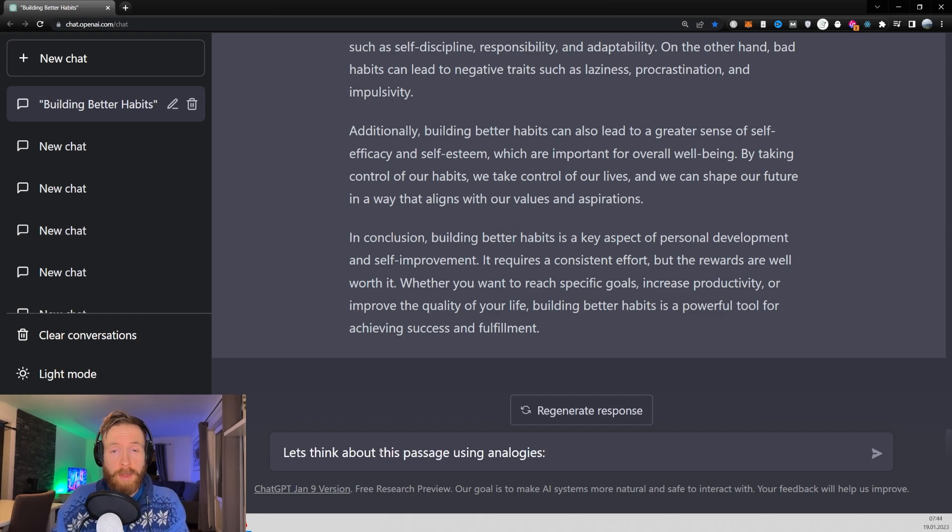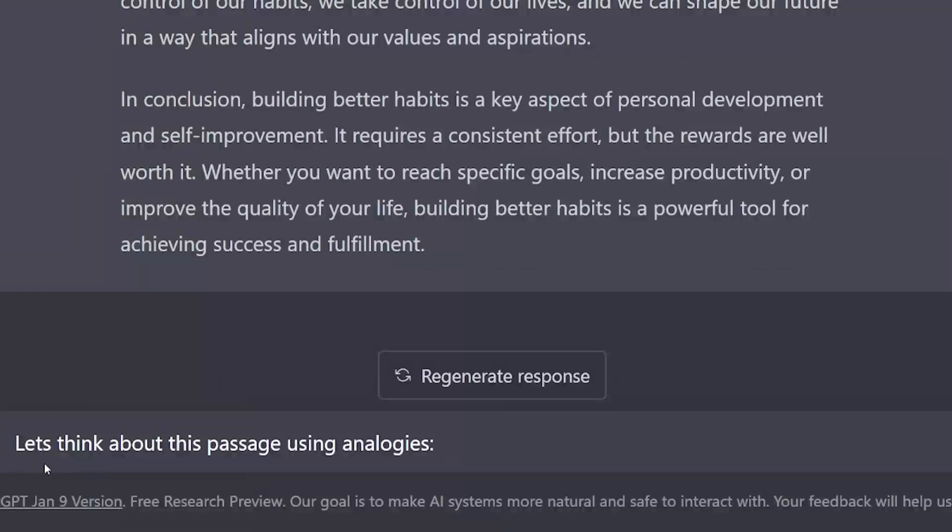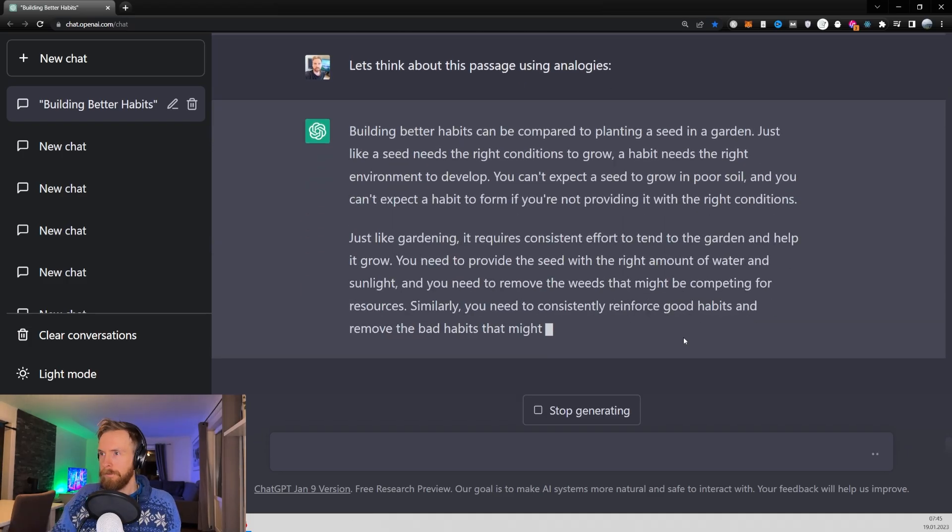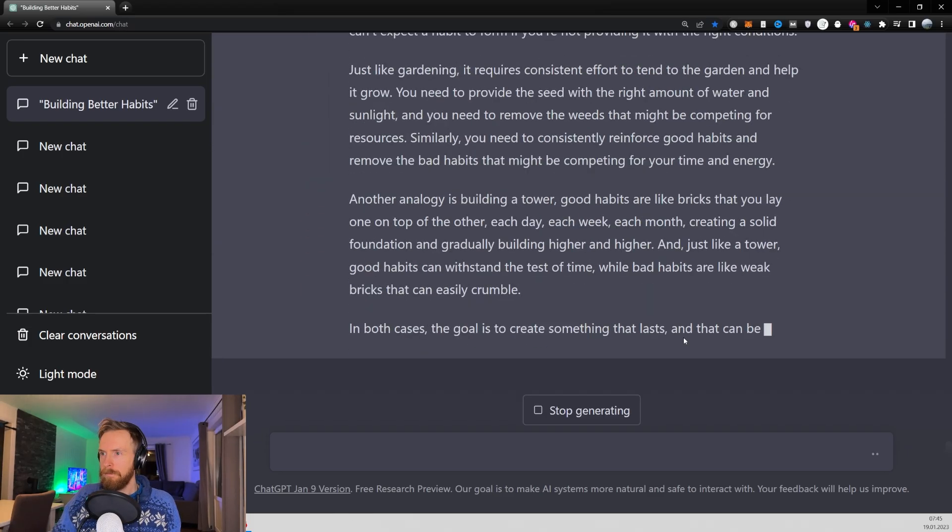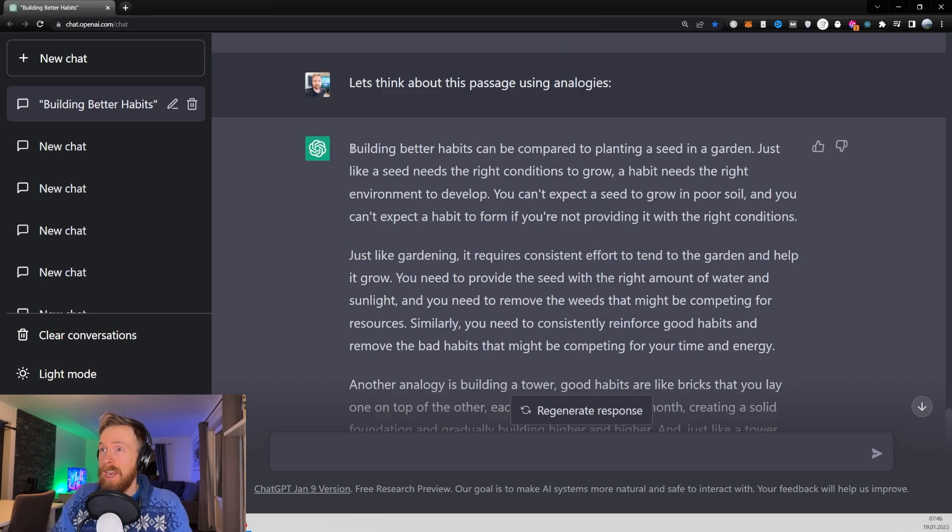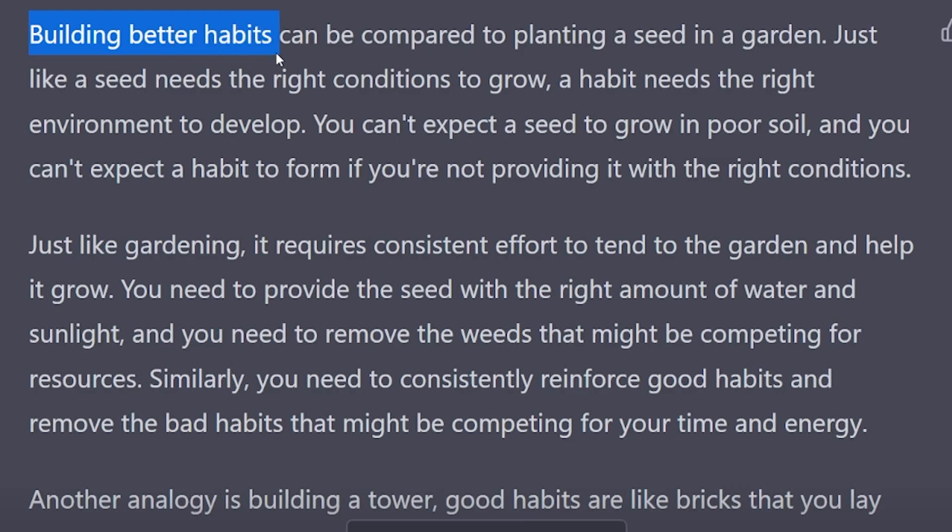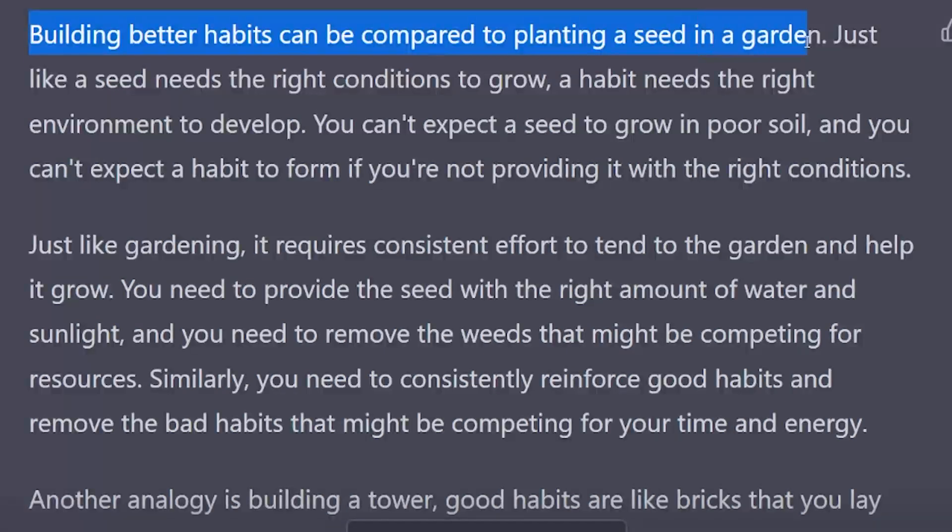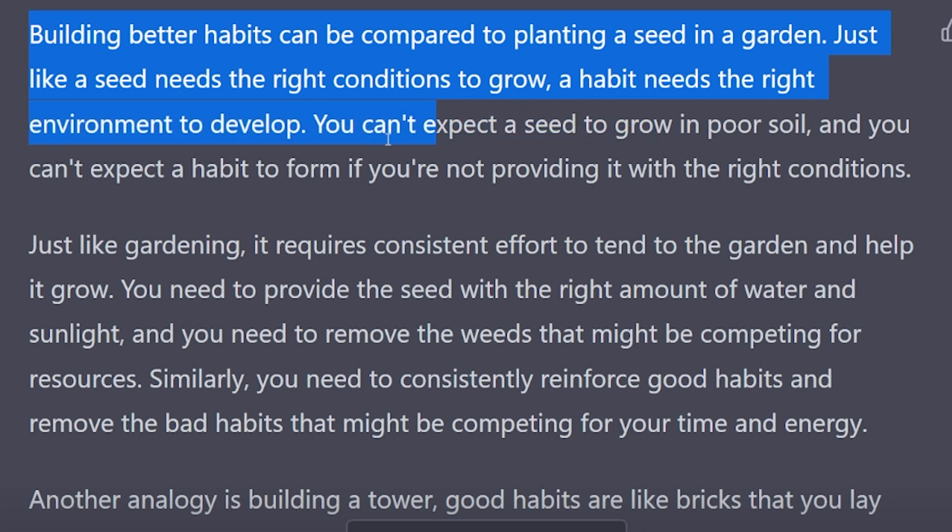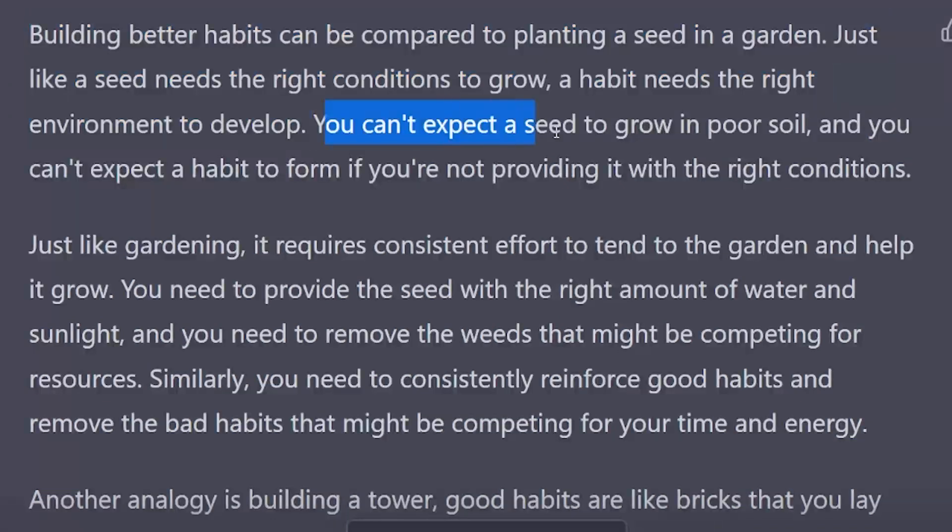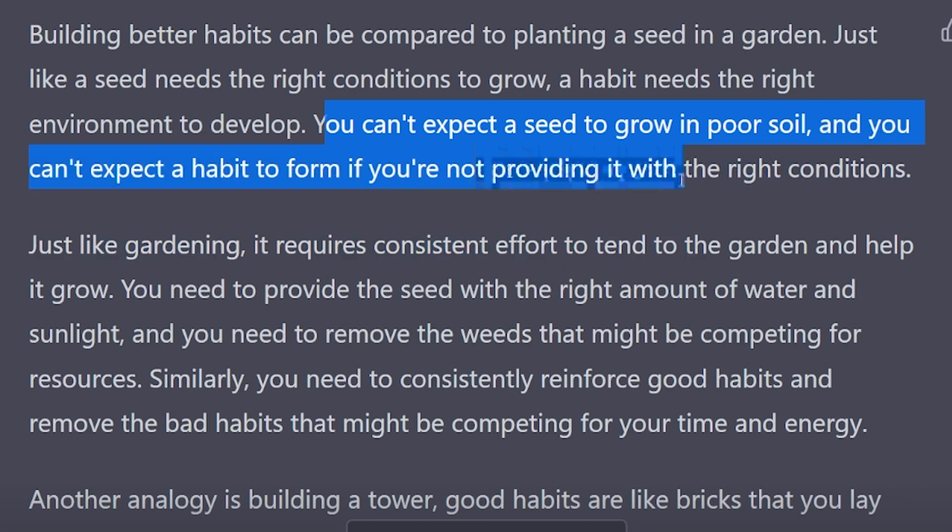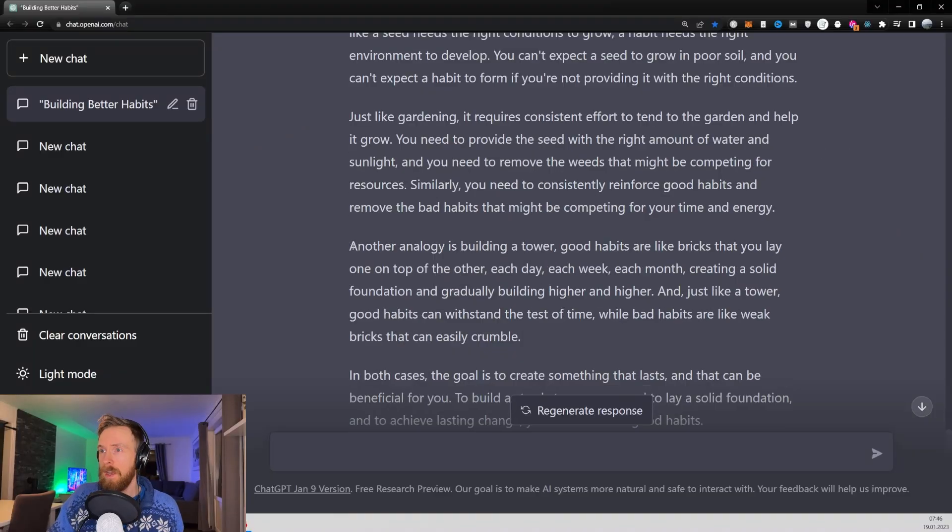Now let's go for one of my personal favorites and that is 'let's think about this passage using analogies.' Building better habits can be compared to planting a seed in the garden. Just like a seed needs the right conditions to grow, a habit needs the right environment to develop. You can't expect a seed to grow in poor soil and you can't expect a habit to form if you're not providing it with the right conditions. Very good.